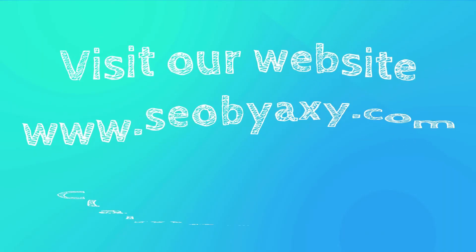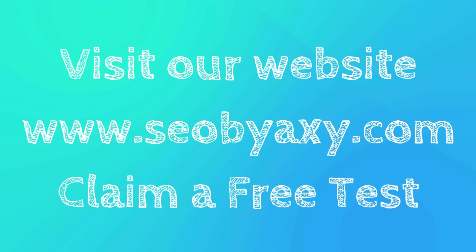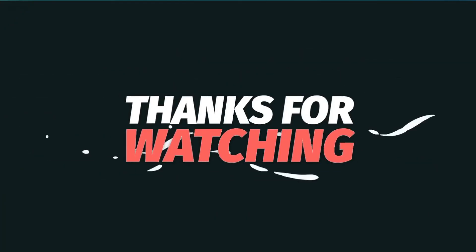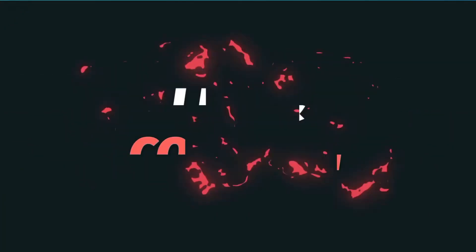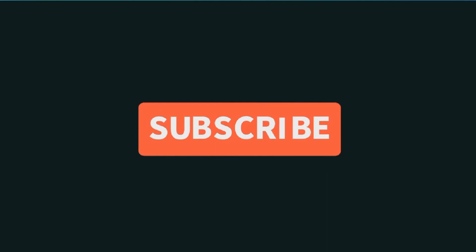Visit our website www.seobioxy.com and claim a free test to convince yourself of the superior quality of our services. Thank you for watching until the end, and don't forget to subscribe to our YouTube channel.